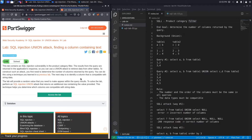Before we solve the exercise, we need to cover a little bit of theory on how the union operator works. I've got the notes document open from the previous lab because we covered the first portion of it there, and today we'll be covering the second portion.